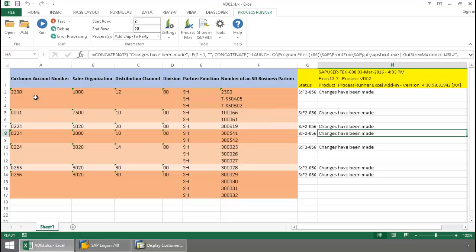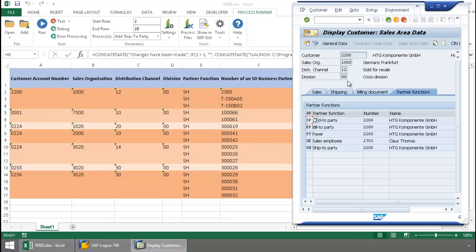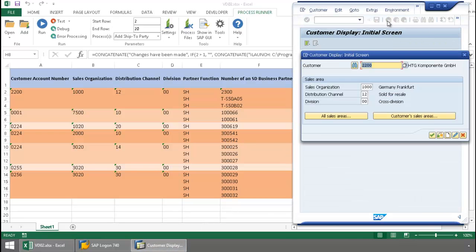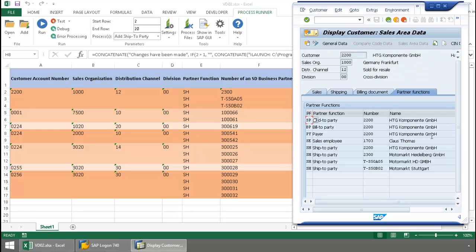So let's go ahead now and take a look at this first customer. I'll bring this back up and we'll just refresh the data here. There you can see the new ship two parties have been added.